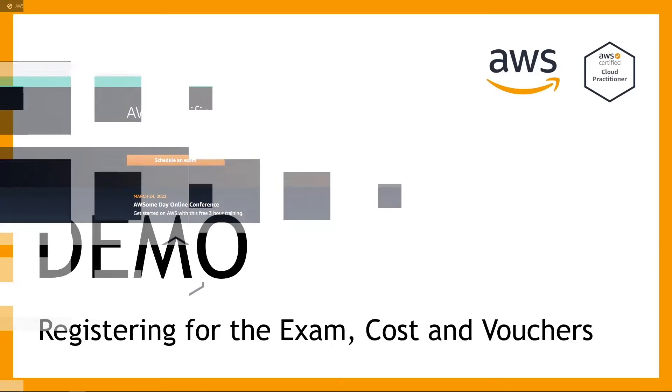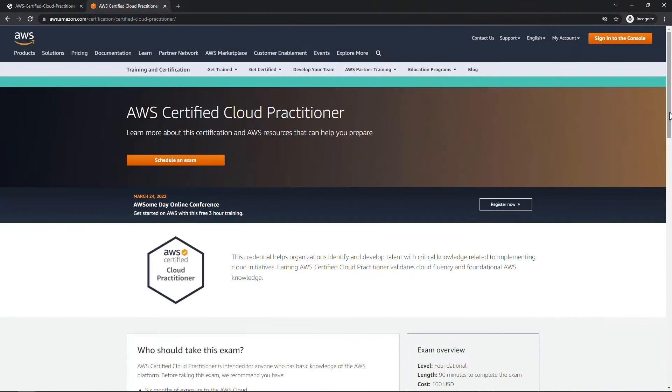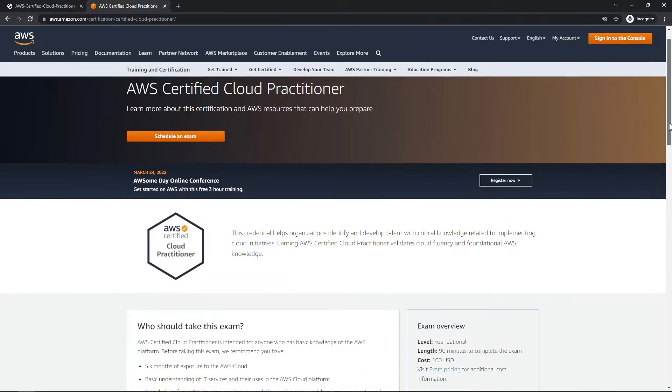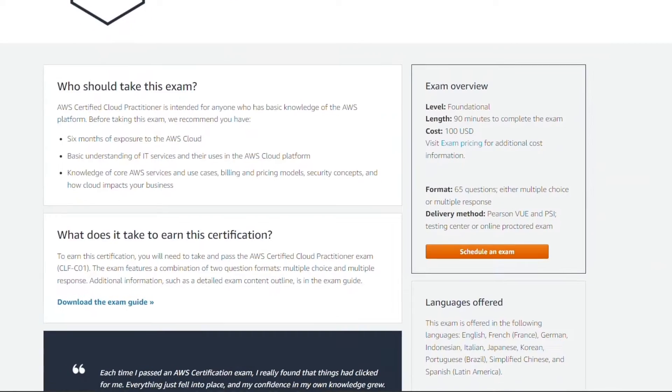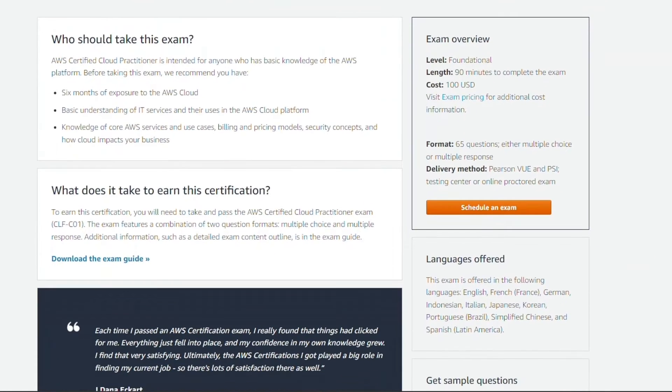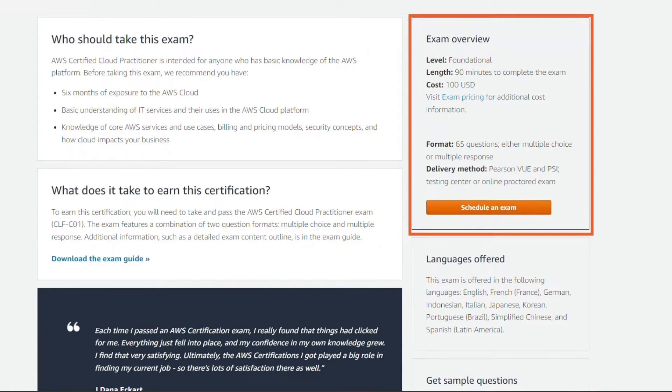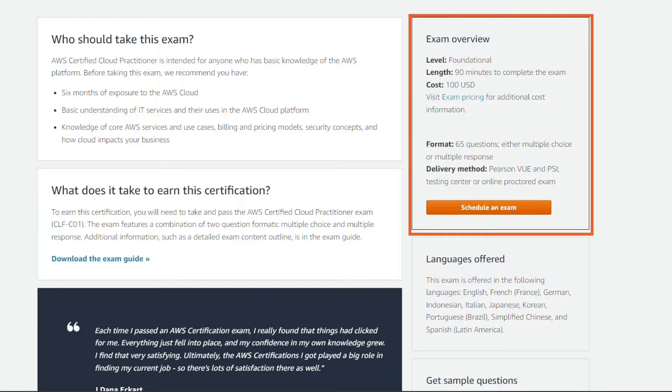Now let's talk through actually registering for the exam. Back on the main page for the certification, if you scroll down you'll get the exam overview. You're going to get 90 total minutes to take it, it's $100 US dollars, and you get 65 questions.